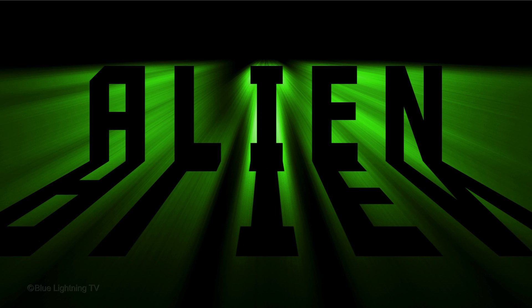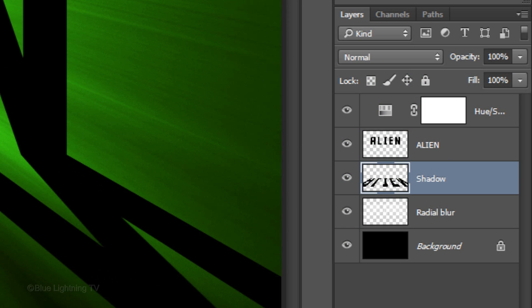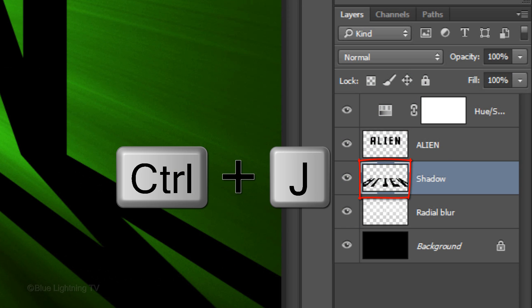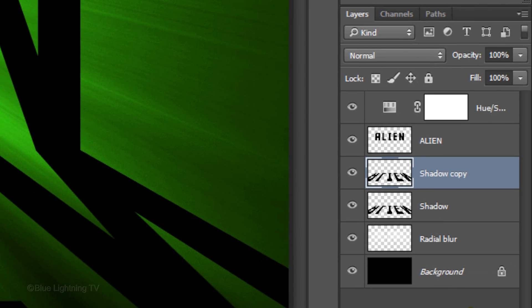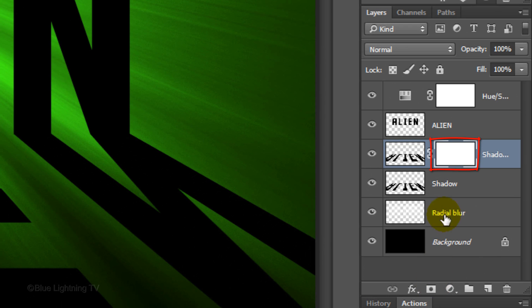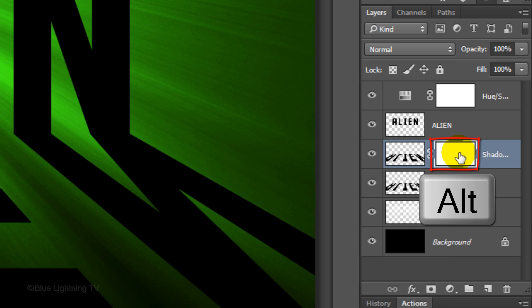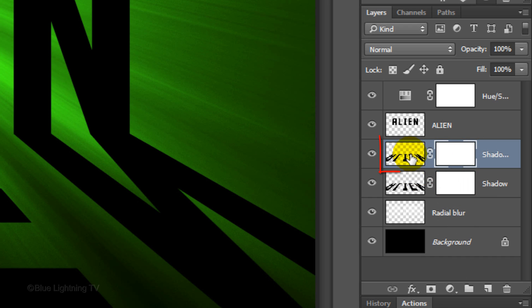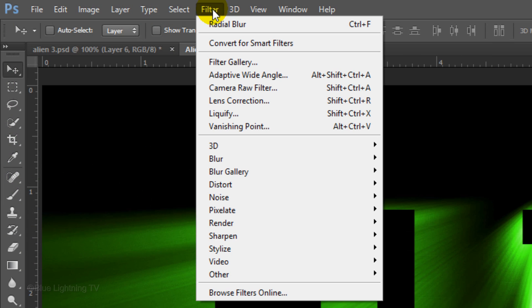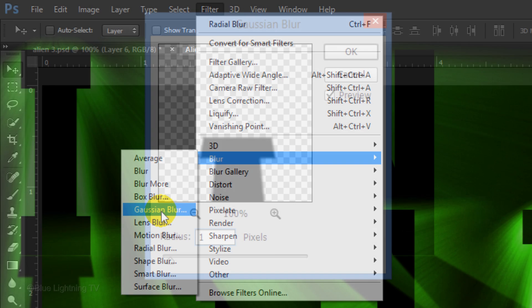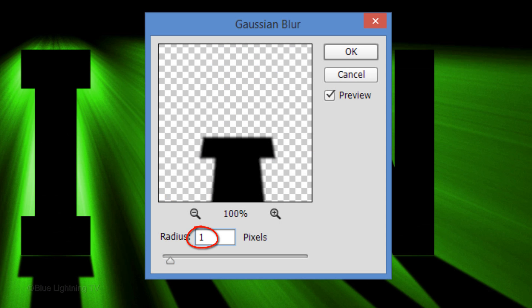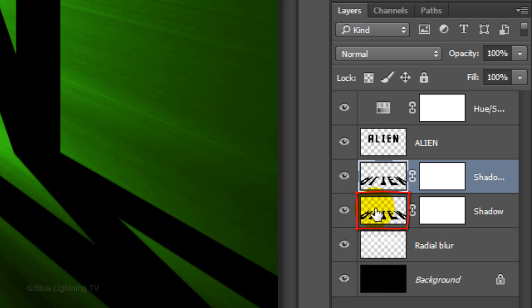Next, we'll make the shadow gradually blur and fade out. Make a copy of the shadow and click the layer mask icon to make a layer mask next to the copy. Press and hold Alt or Option as you drag a copy of the layer mask next to the original shadow. Make the Shadow Copy layer active and go to Filter, Blur and Gaussian Blur. Make the Radius 1 pixel and click OK.